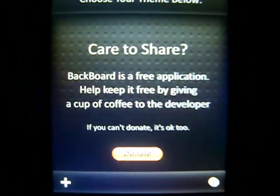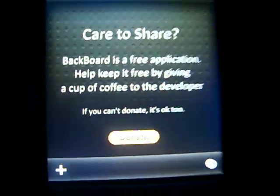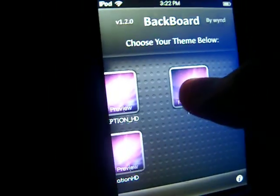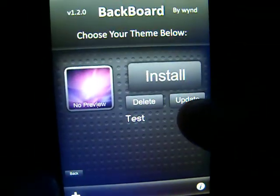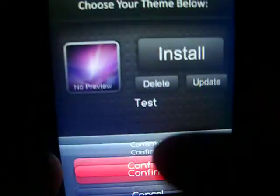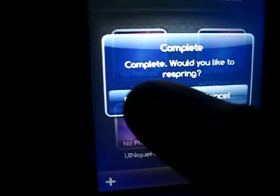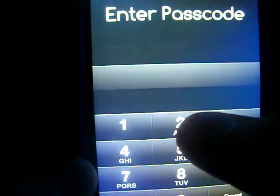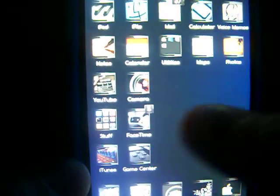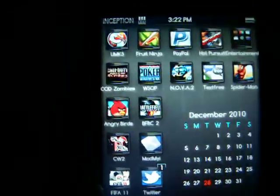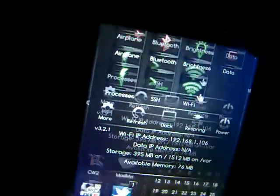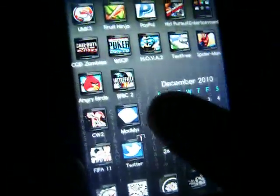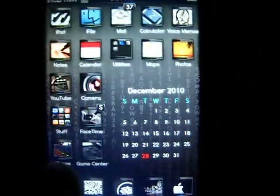There's also this info thing — you can share. Backboard is a free application, and you can donate if you want to. If you want to delete them, just press delete, press confirm, and it's going to tell you to respring again. Or if you want to update it, you can update it also. It also changes, I think, the SB settings — I'm not sure yet, but I'll find out. So, thanks for watching, please comment, rate, and subscribe.